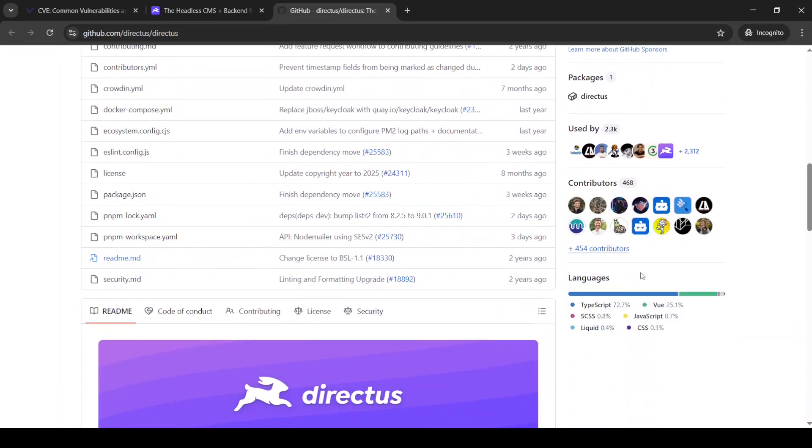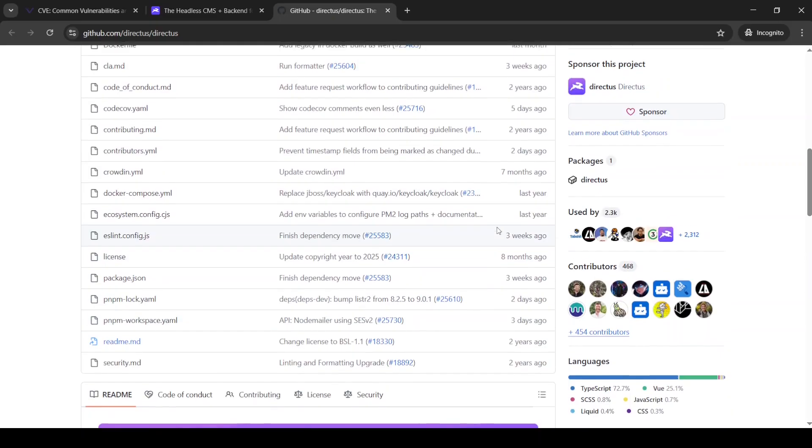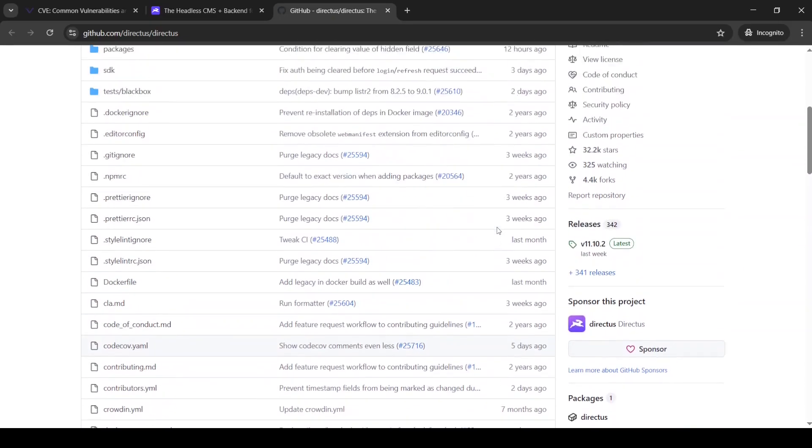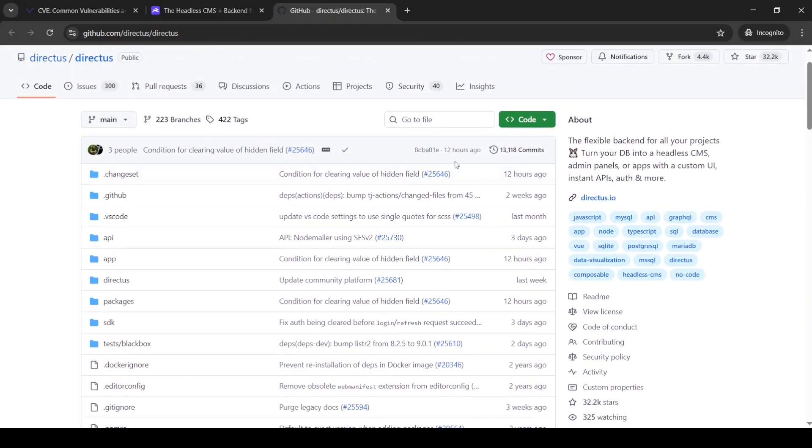which is most of it written in TypeScript. As you can see, many contributors, which means that many people is pushing code to this repo, and also to see how well updated this product. As you can see, 12 hours ago was the last code that was pushed to this repo.